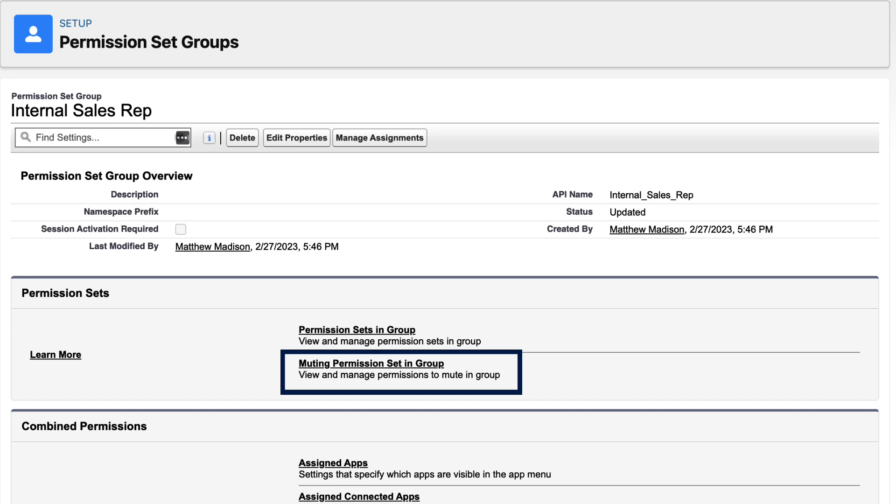This functionality lets you modify existing permission sets and turn off unneeded access at the permission set group level. So, if you have a permission set that grants the ability to delete contacts, and you want to reuse that permission set for users who should not be able to delete contacts, you can create a muting permission set to mute the delete permission for anyone assigned to the permission set group.